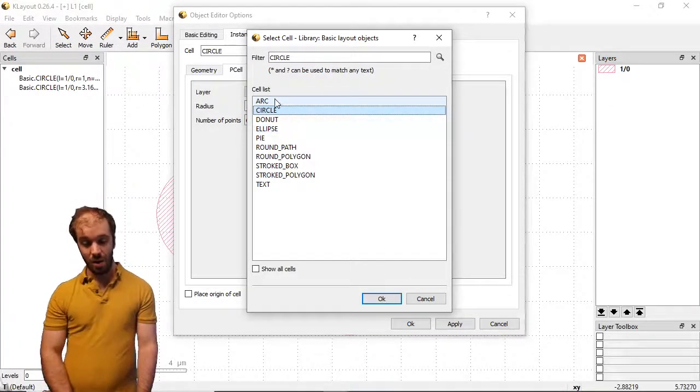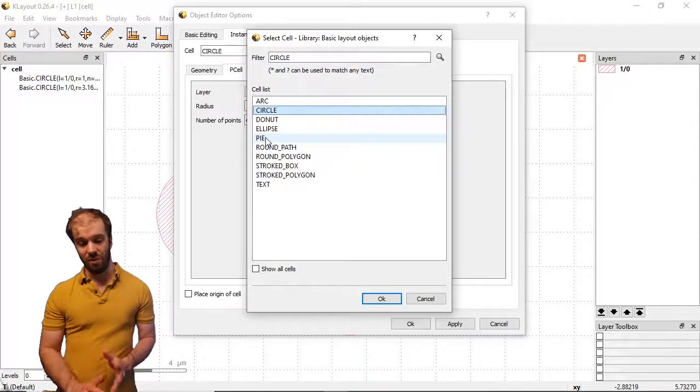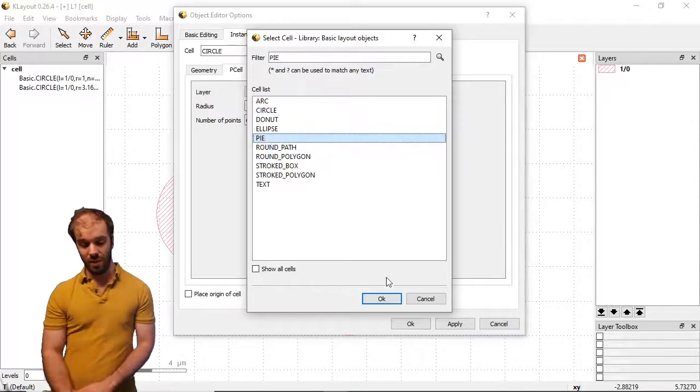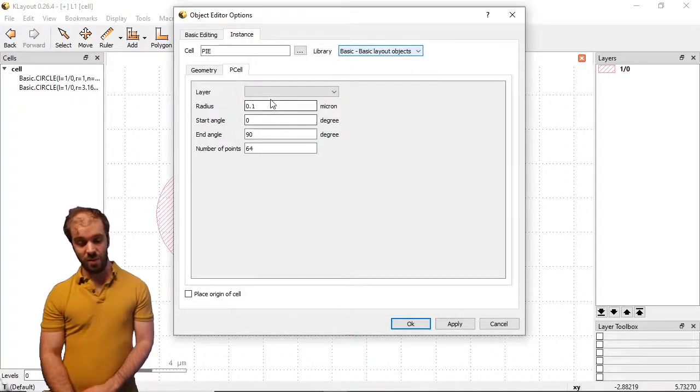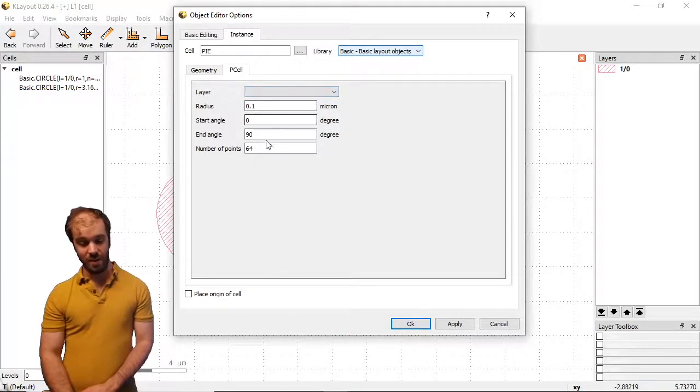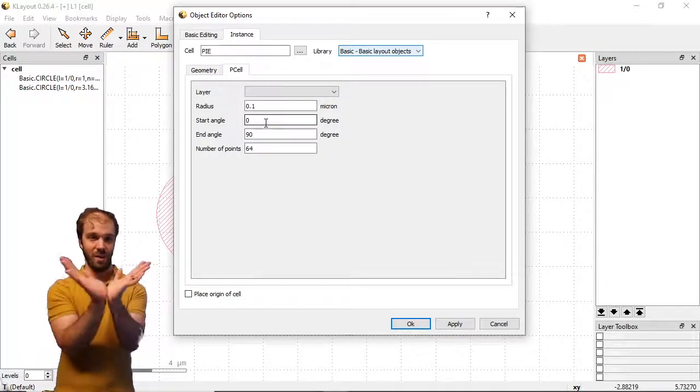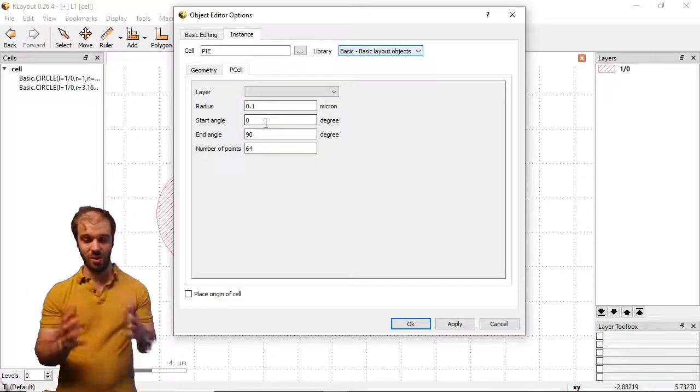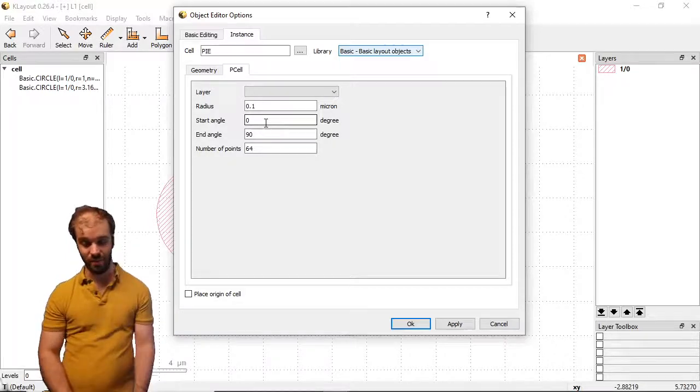The arc and pi are segments of a circle. So if I click on pi, we have the same parameters for a circle, layer, radius and number of points, but in addition a starting and ending angle. This allows you to define kind of a wedge or pi out of your circle.